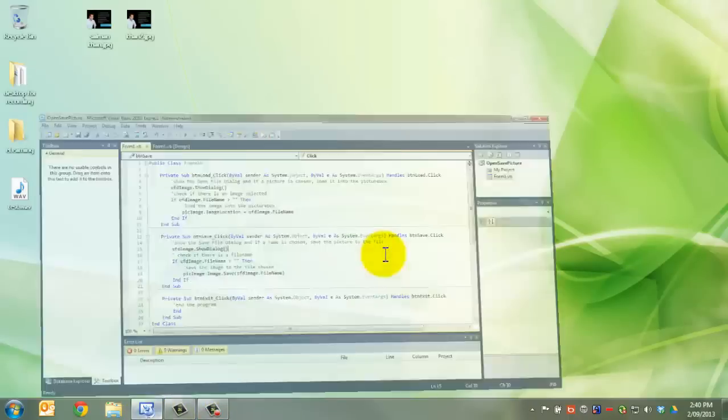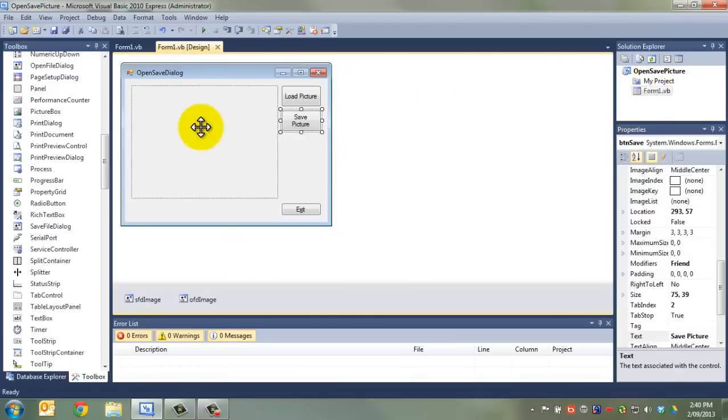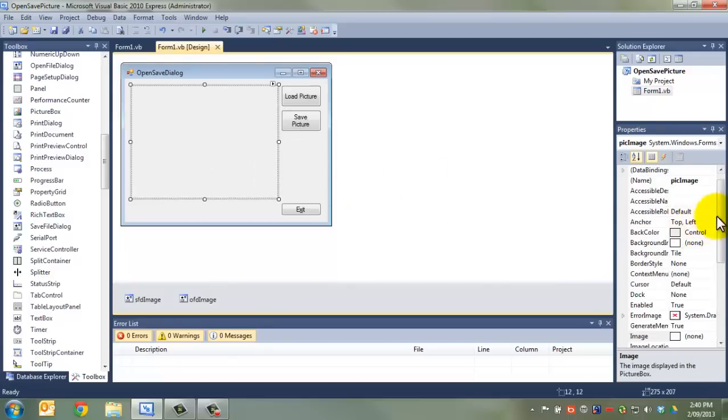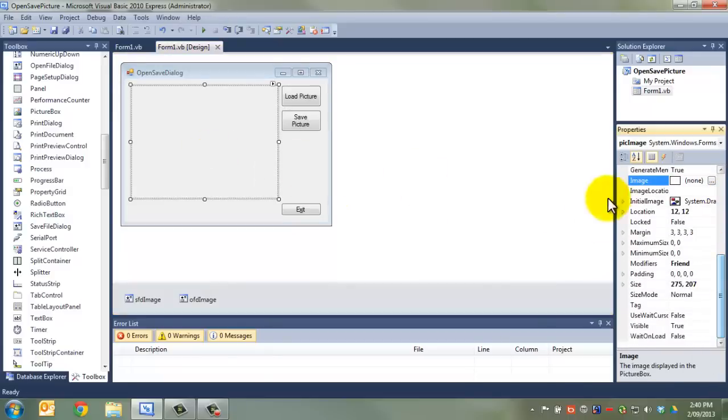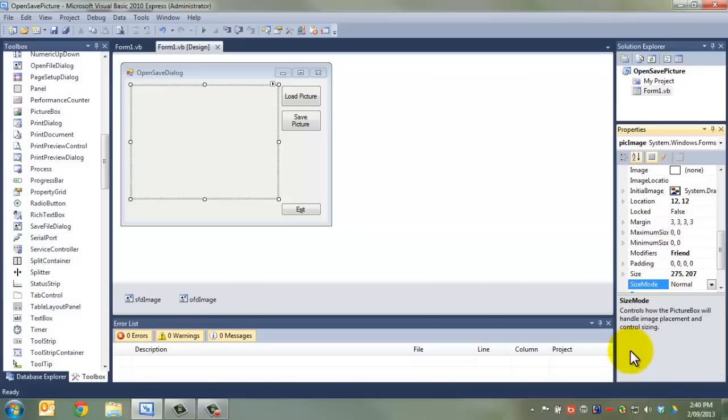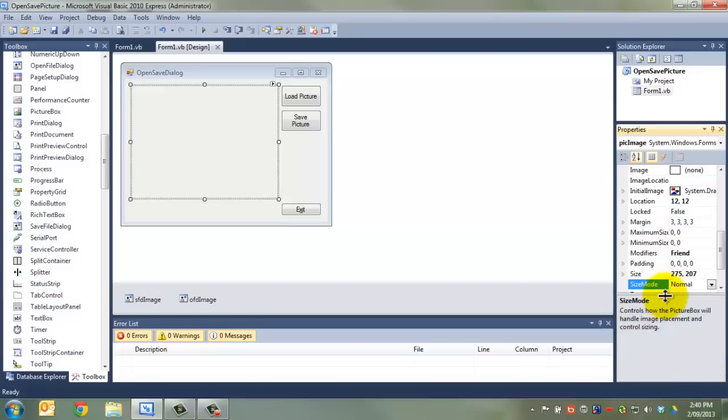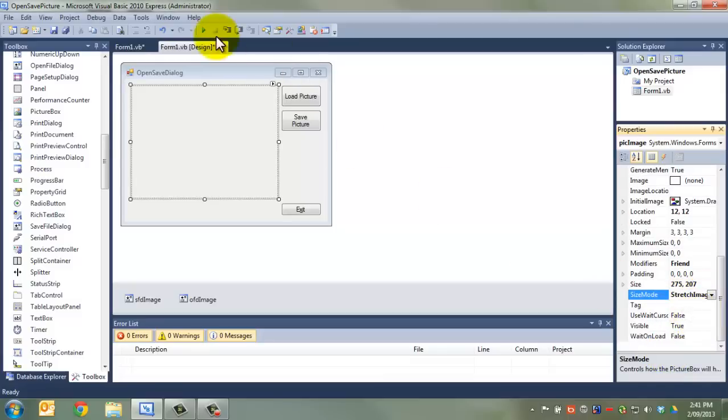Now, let's go back into Visual Basic and have a look. You'll notice that I said that that didn't work that well. Let's have a look at the picture dialog, picture box properties. Down here, we've got this size mode. Now, what that does is controls how the picture box will handle image placement and control sizing. I'm going to go through all these. Normal is what we were just using. Let's look at stretch image.